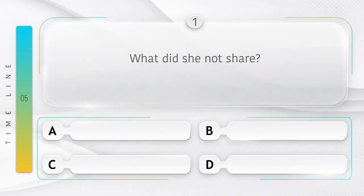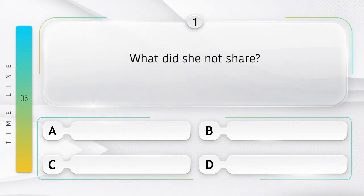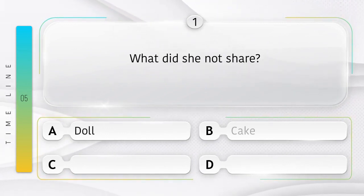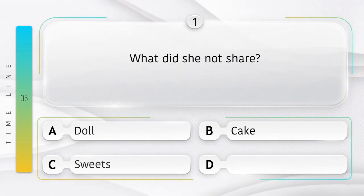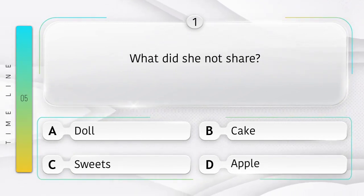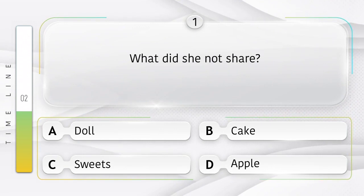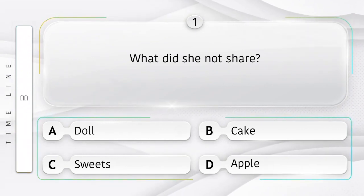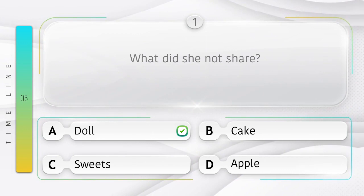What did she not share? Usne kya saajha nahi kiya? Option is A. Doll. B. Cake. C. Sweets. D. Apple. Answer is option A.